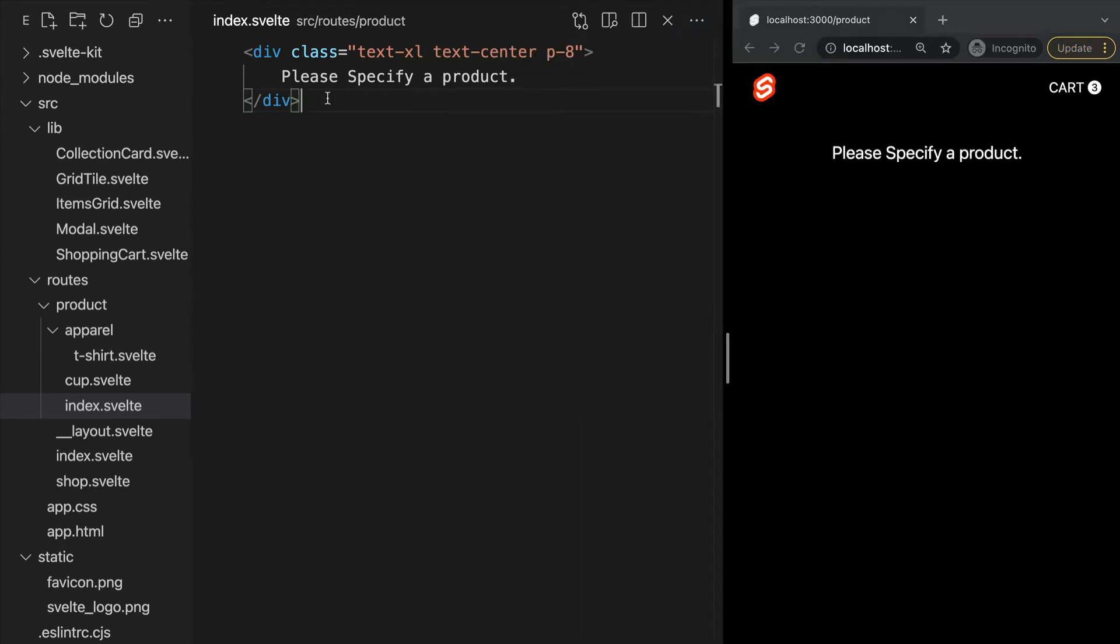We can also use advanced routing with SvelteKit using dynamic parameters. For example, our product pages will all be the same structure, the only thing changing is the content.